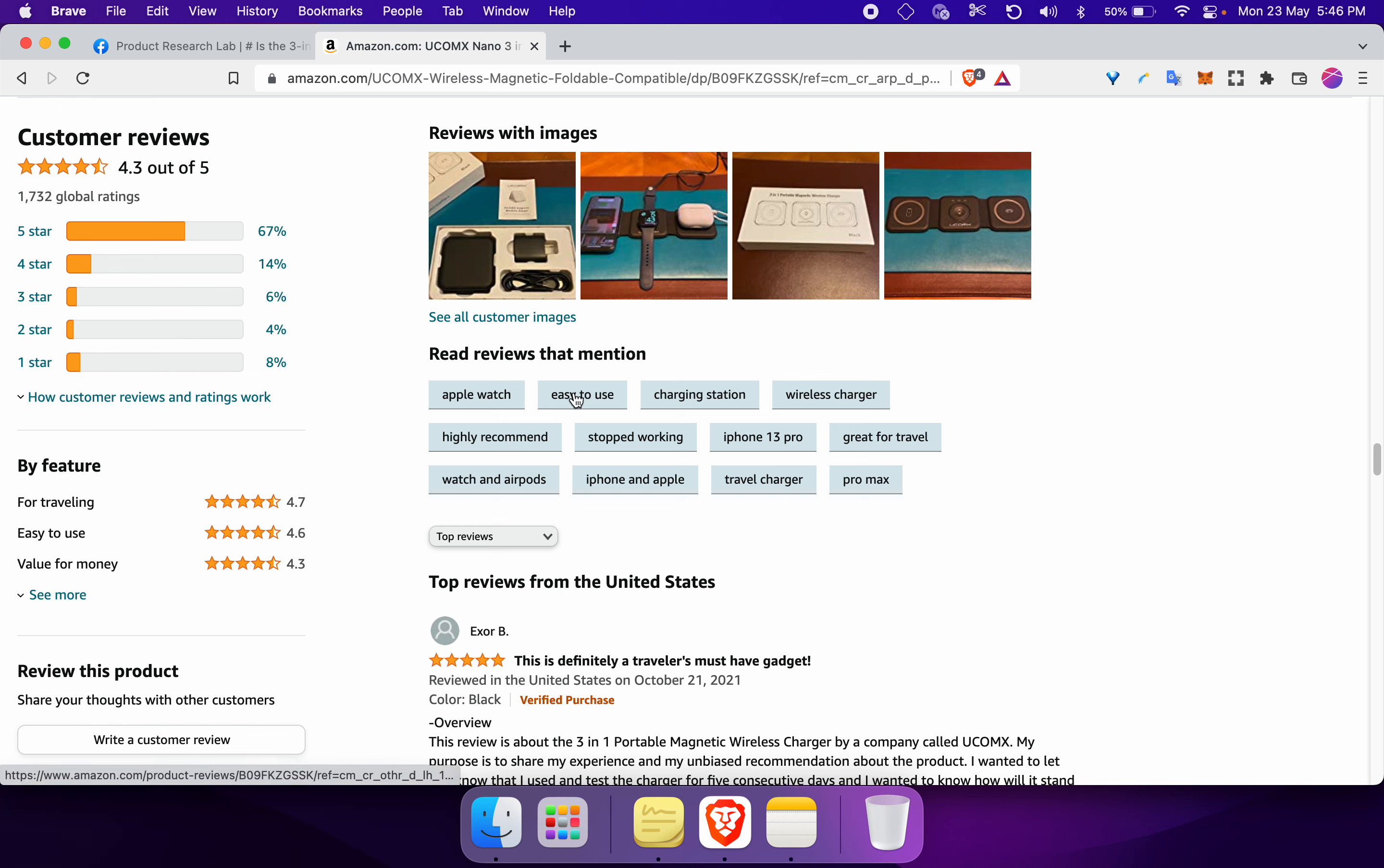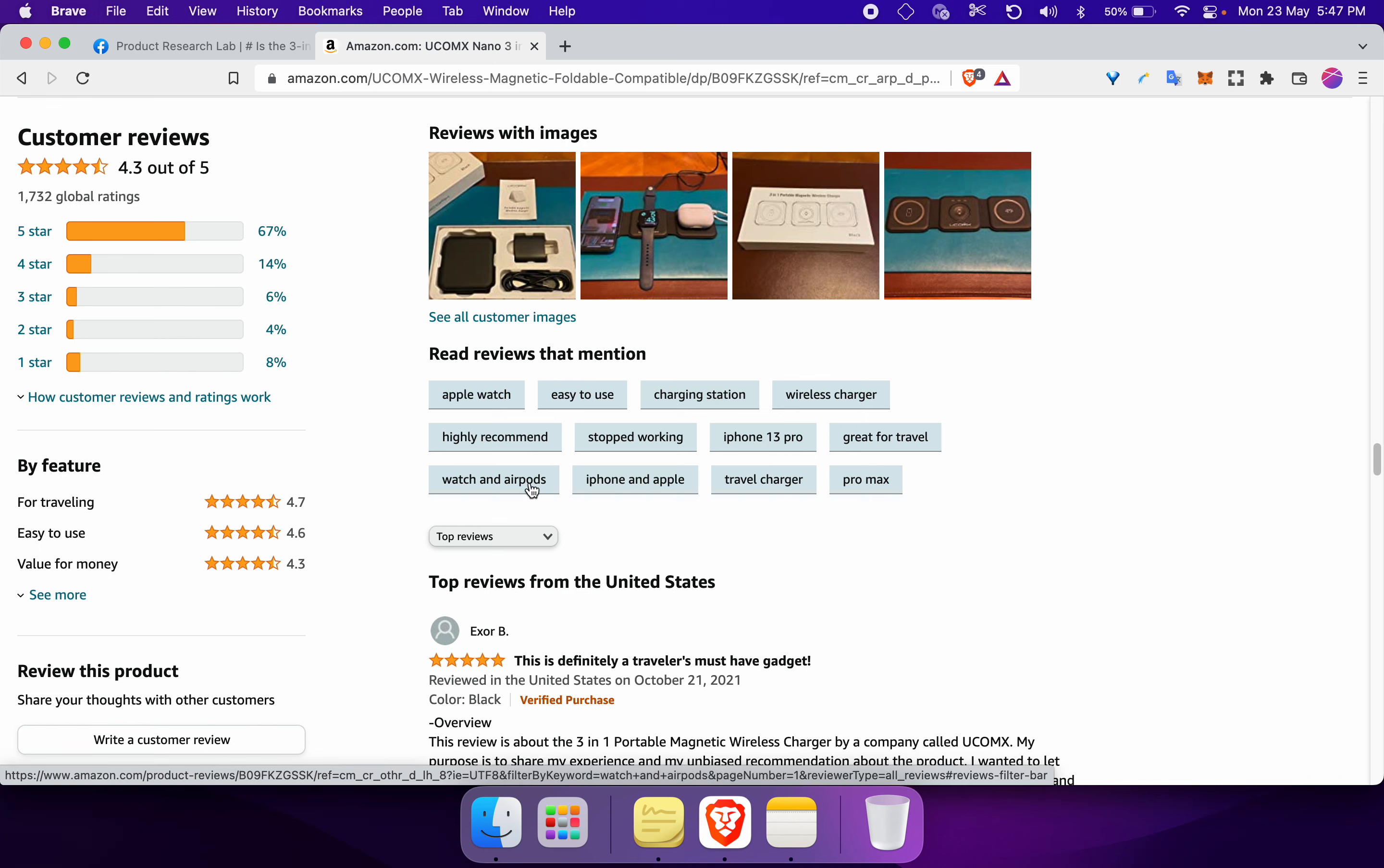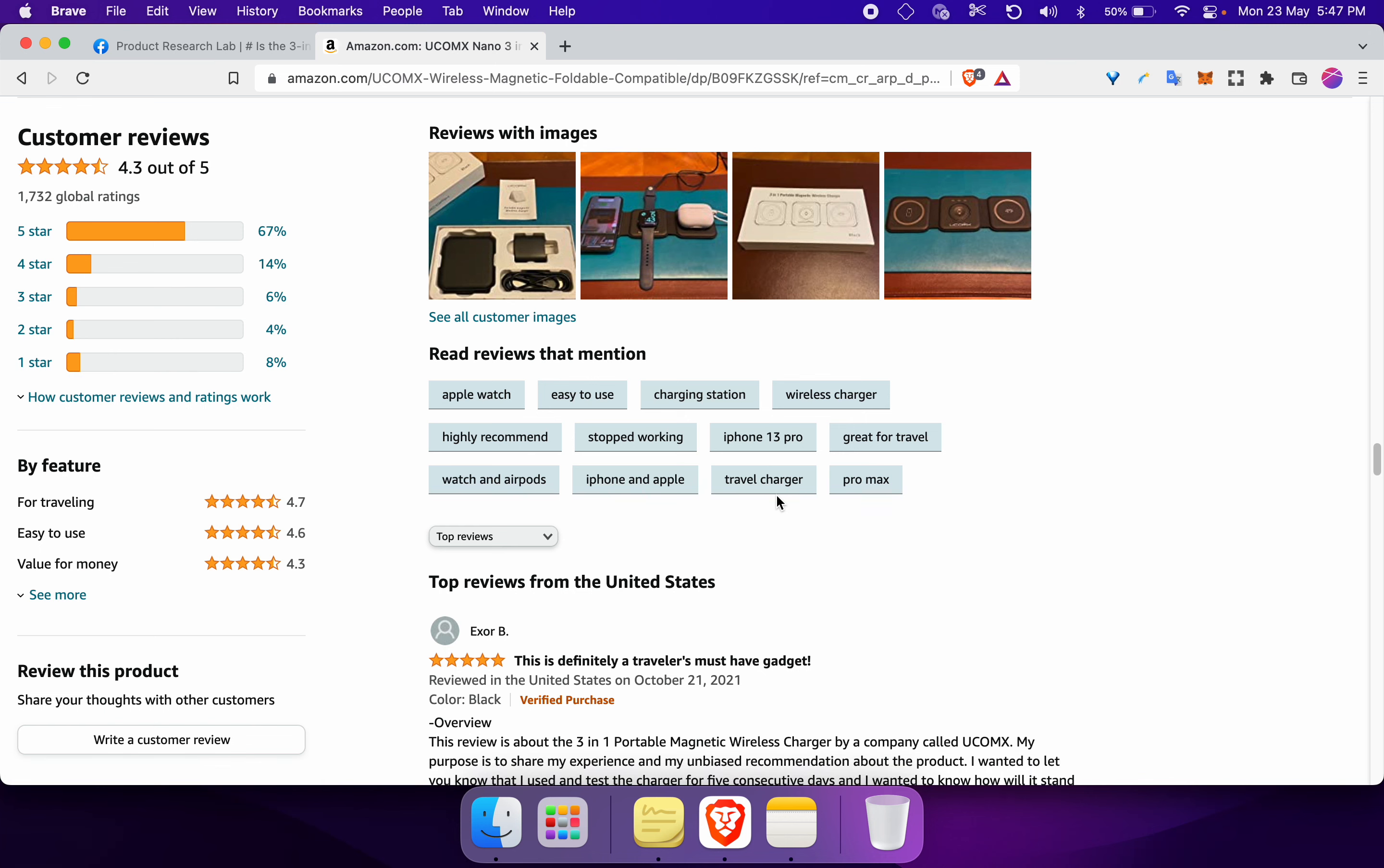Apple Watch, easy to use, charging station, wireless charger, highly recommend, stopped working, iPhone 13 Pro, great for travel, watch and airports, iPhone and Apple, travel charger, Pro Max.